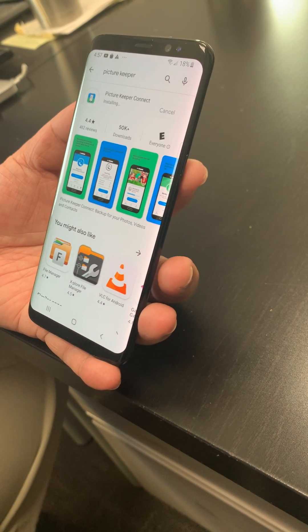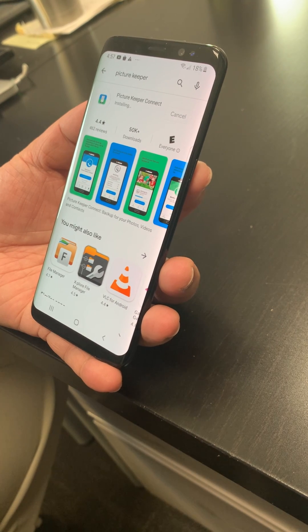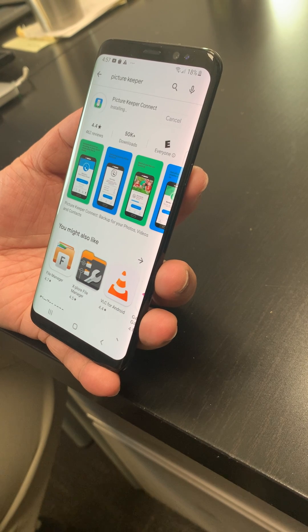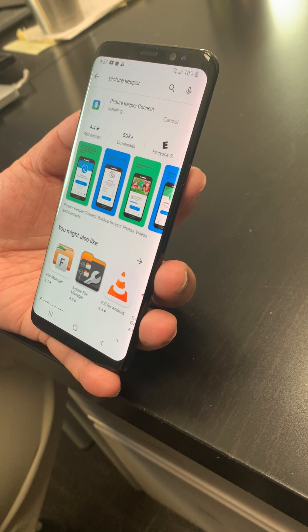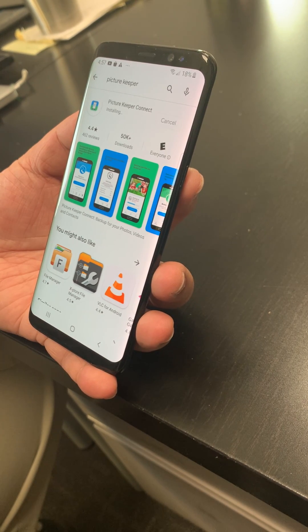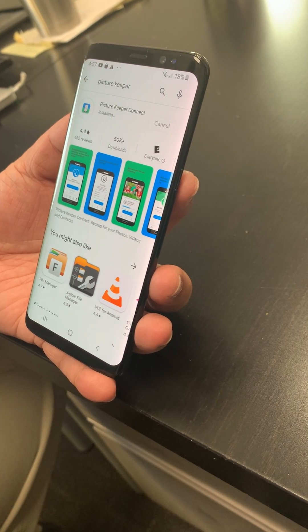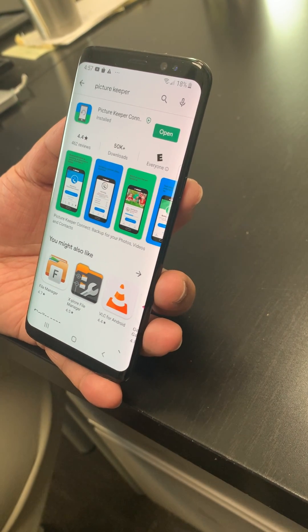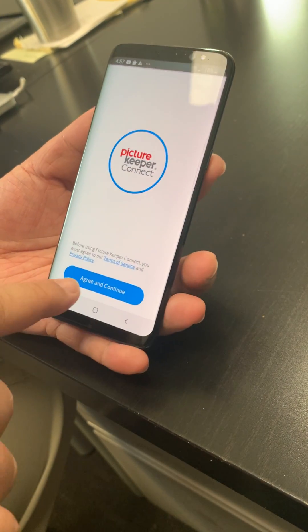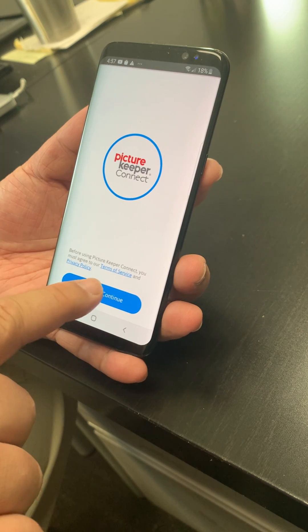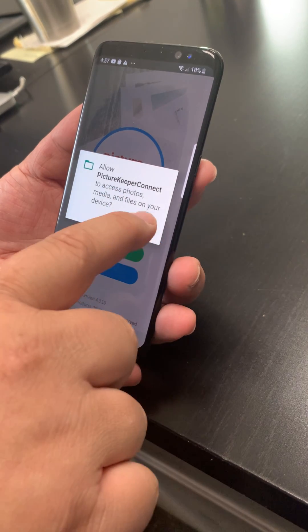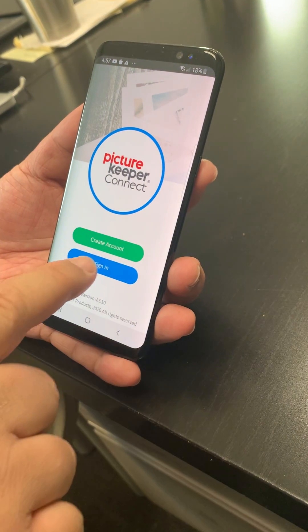Still installing. Okay, once it's installed I'm going to tap on Open. It says Agree and Continue, so I'm going to tap on Agree and Continue, then Allow Picture Keeper Connect to access — I tap Allow.